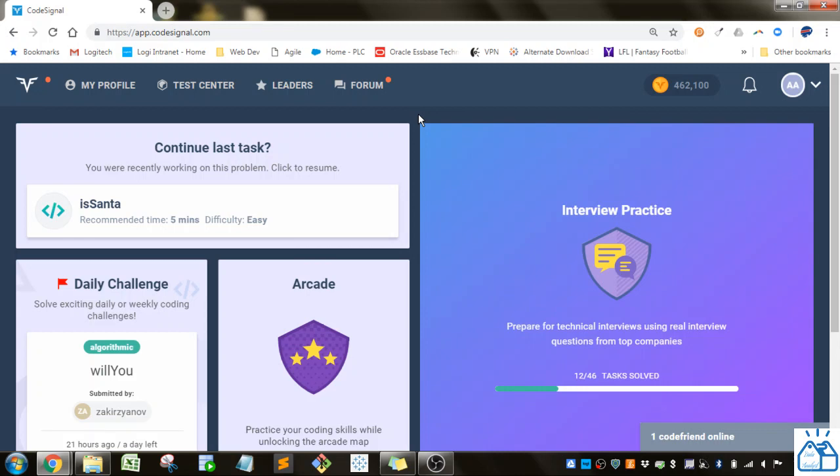Hello all, welcome to another quick learning. Today we're going to work on the Python coding exercise in CodeSignal.